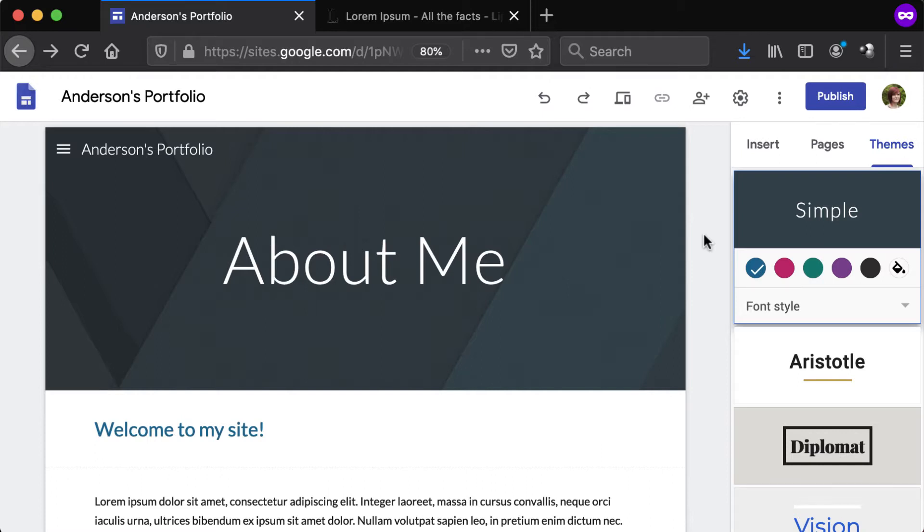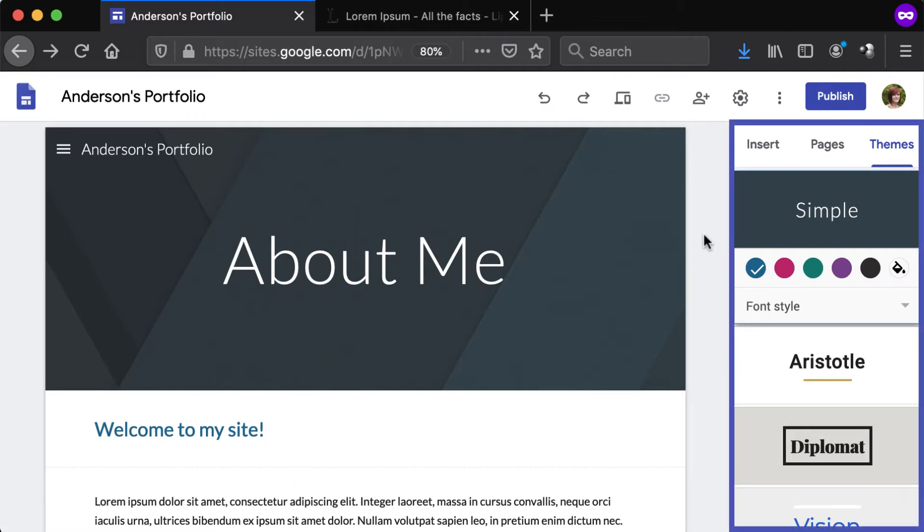Be aware that the text font and color can only be adjusted within the theme. To adjust the theme, navigate to the Themes tab from the panel to the right.